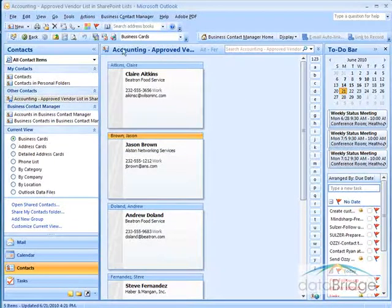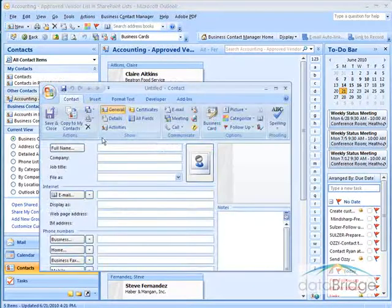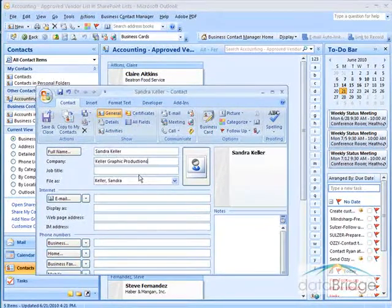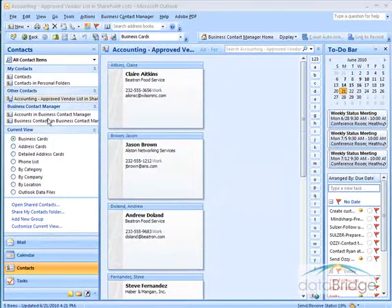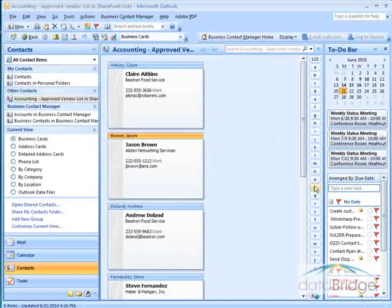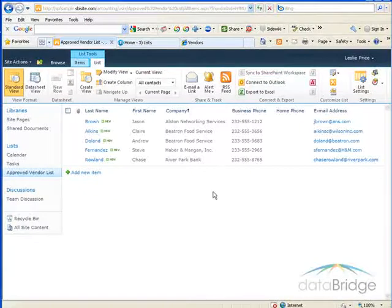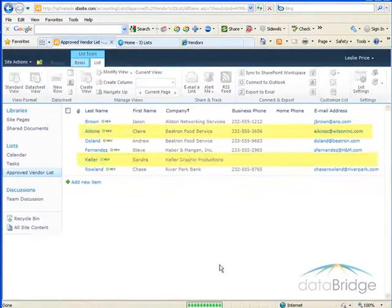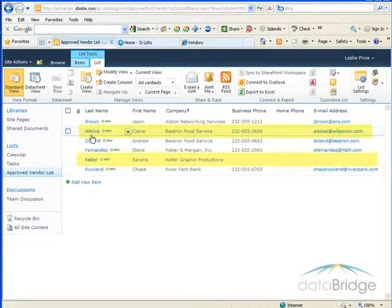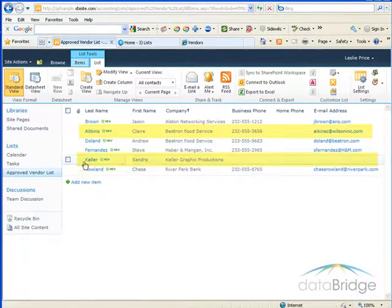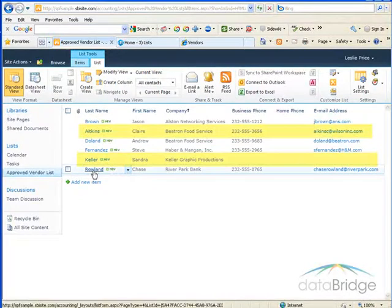To add a new contact, click on the New button. After filling in the information, click Save and Close. Now I'll switch back to my Vendor List in SharePoint and click the Refresh button to update my changes. Here you can see the change I made to Claire Atkins' name and the new entry for Sandra Keller.